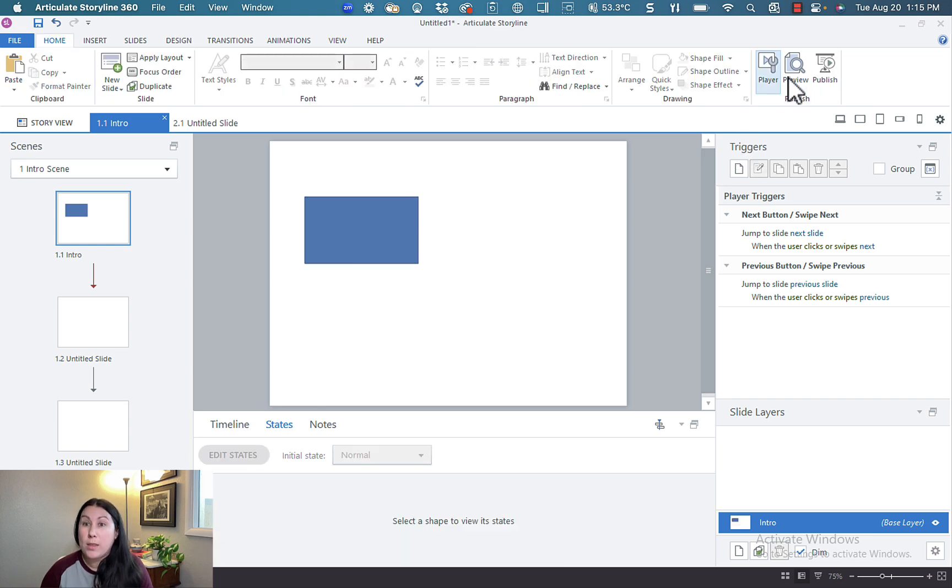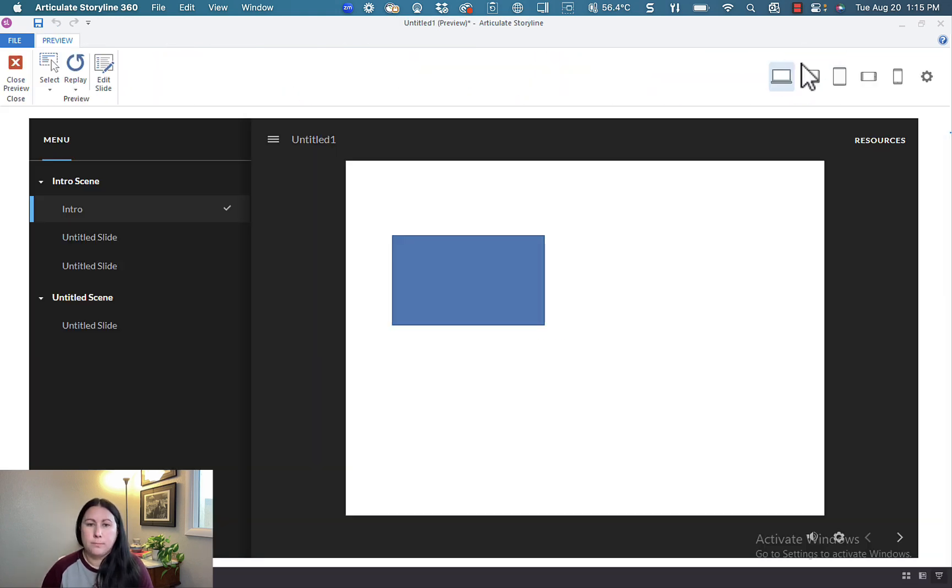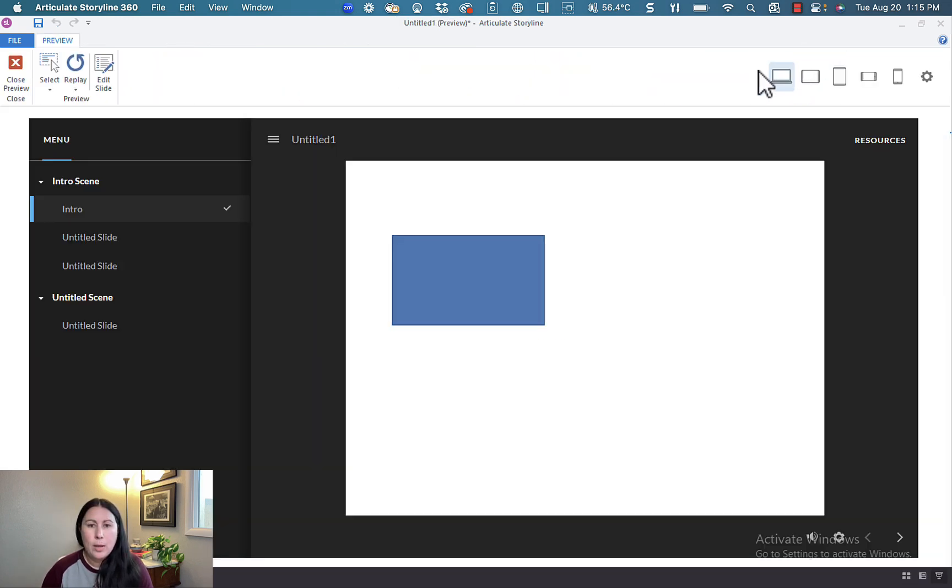All right. Let's see what these do in the preview mode. Here is my preview mode.